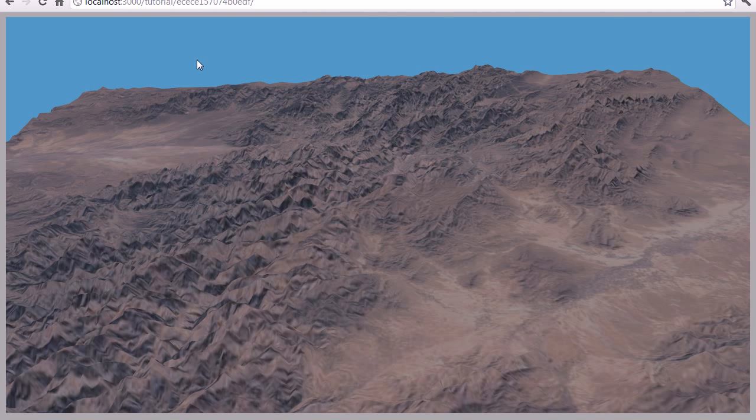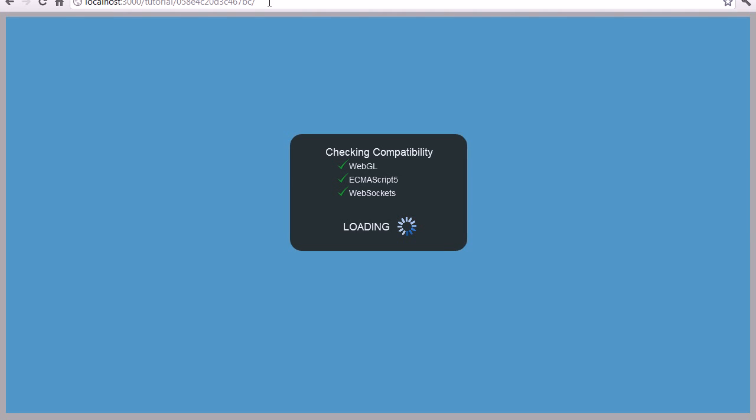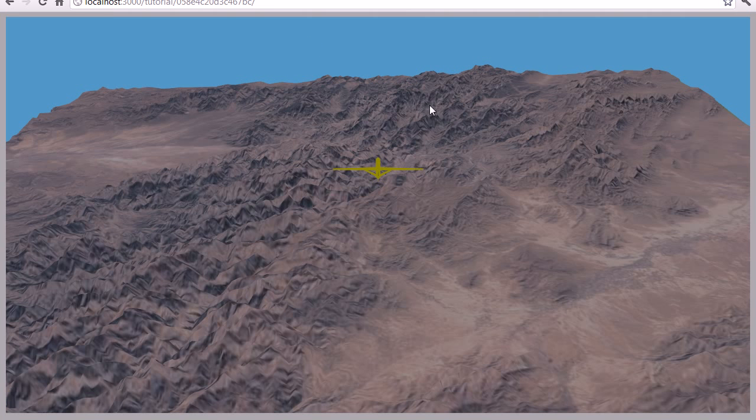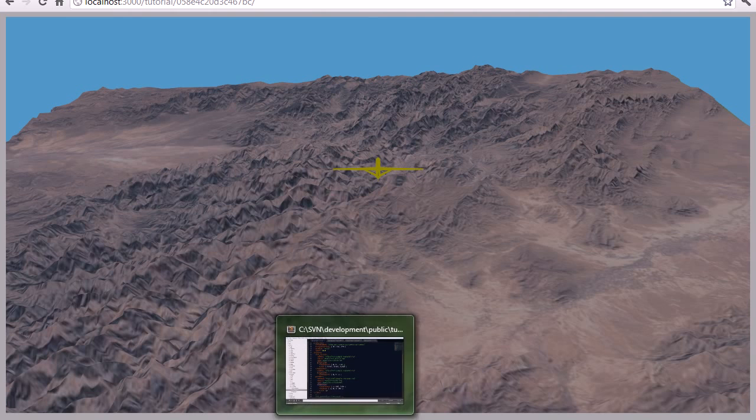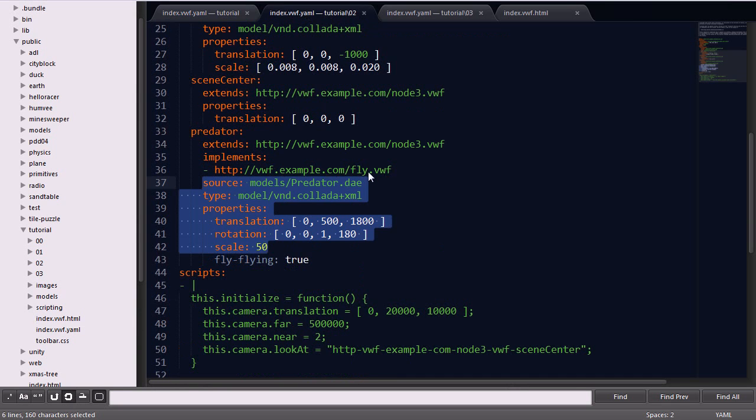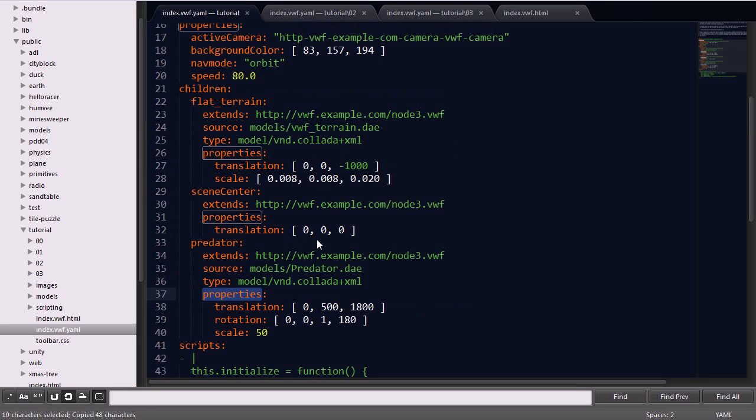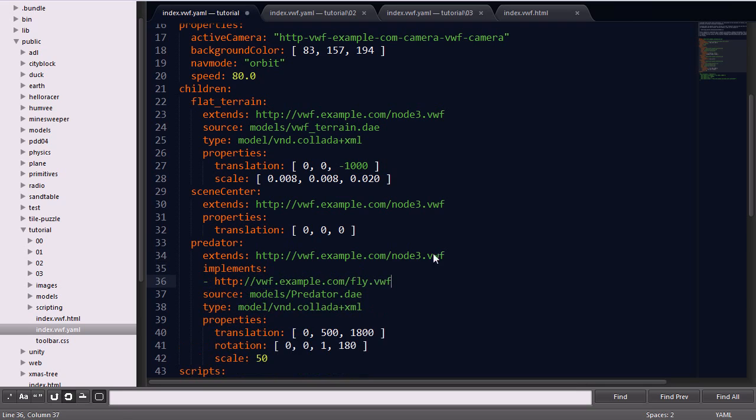If I save the file, go back to the web browser and reload the application, you'll see the new Predator node shows up in the scene. The next thing I'm going to do is add in the implements keyword, which defines a behavior type for this child node.